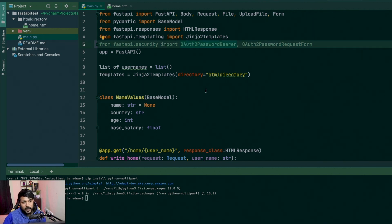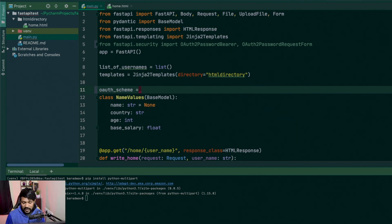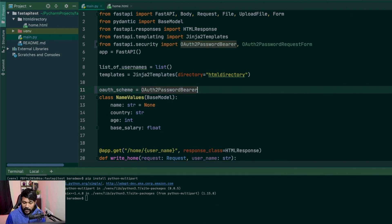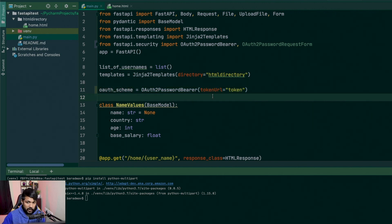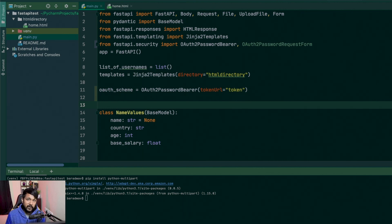Once you have the username and the password, you can generate and give a simple token to this specific endpoint. So you say oauth_scheme equals OAuth2PasswordBearer, and you specify the token_url, which is the endpoint you want to hit every time somebody is requesting an OAuth 2 token. The oauth_scheme variable is instantiated so that every time you want access to a token, you depend on this OAuth2PasswordBearer and it gives the route for where the token will come from.